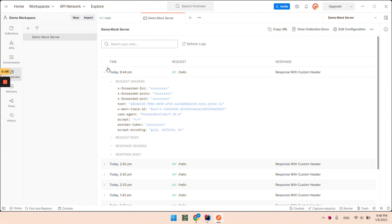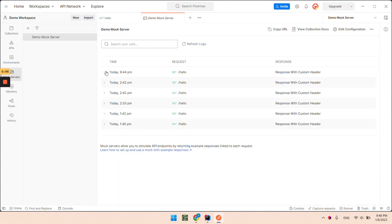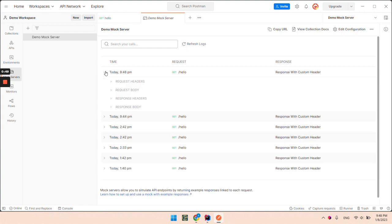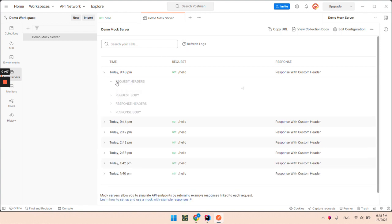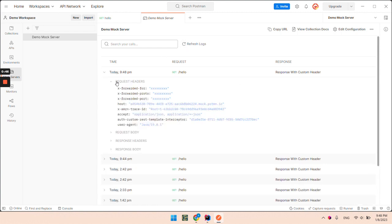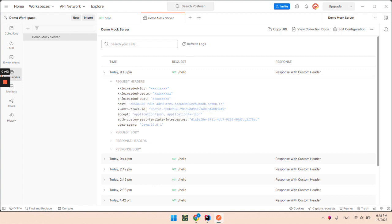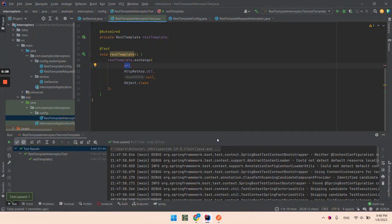Let's refresh the logs. Let's see it. In the headers, we have this custom REST template interceptor header with some random generated UID. So let's execute it again.